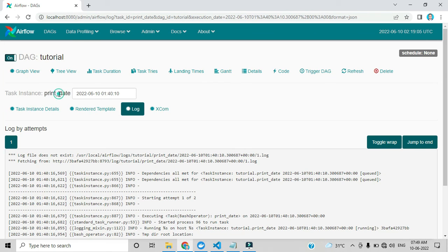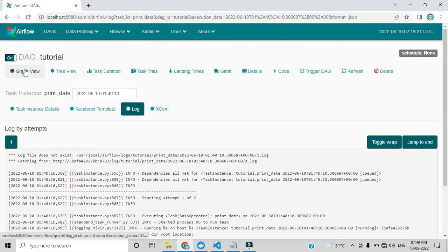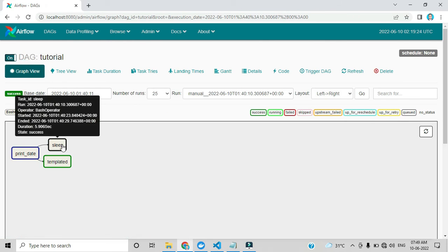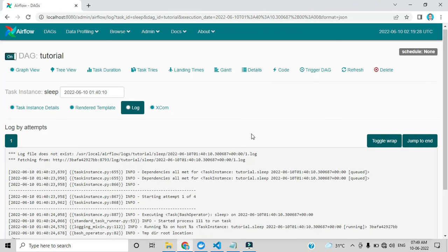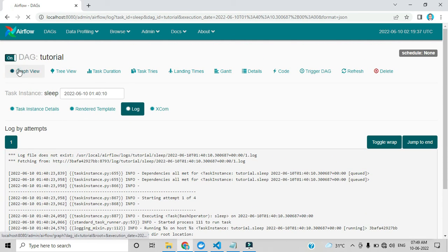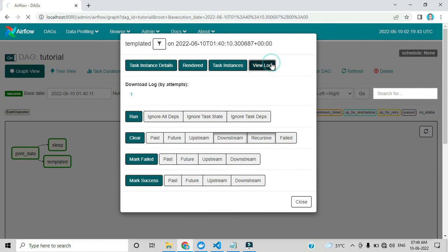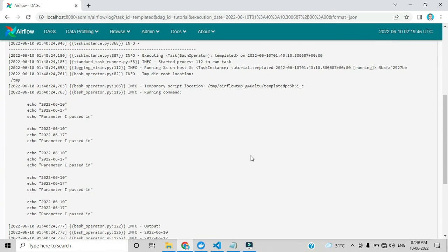The task name is 'print_date'. Below you can see the output: it is printing Friday, 10 June and the specific UTC time. Let me click the second task — the sleep task. By clicking View Log, you can see 'sleep 5' as the output of that specific task. Then going back to Graph View, clicking 'templated' and View Log shows the log of the templated task.